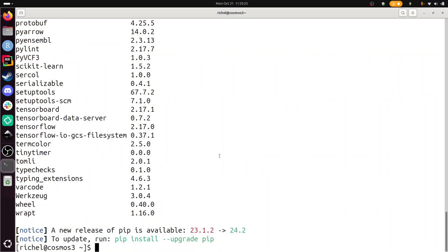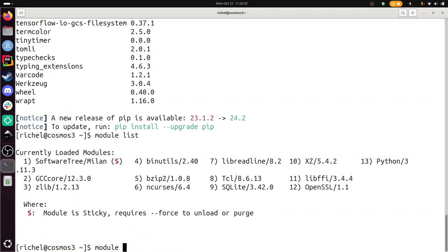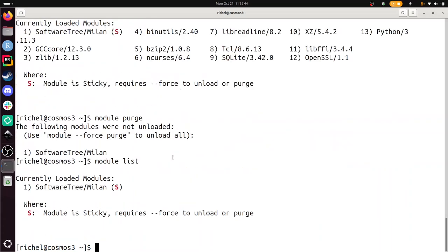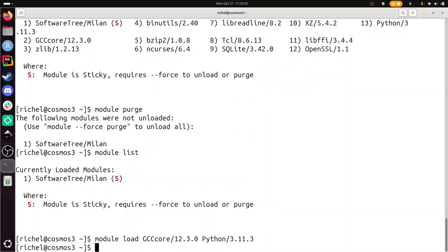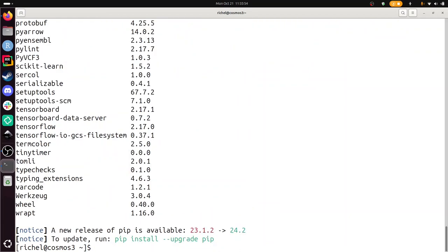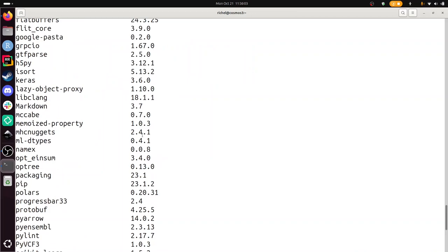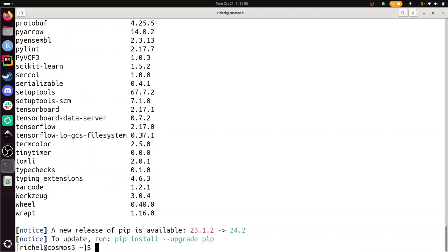I do see that there are more packages installed than I expected, probably because I have too many modules active. Let's undo this, I'm going to purge all my modules. All modules are now purged except the sticky ones. We're going to again load the right Python version and now I do pip list again.